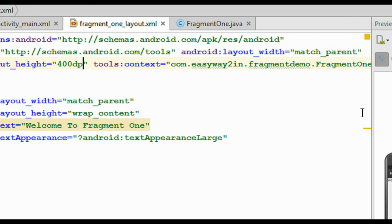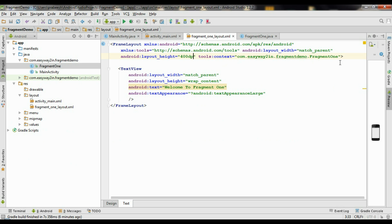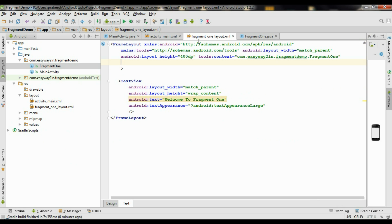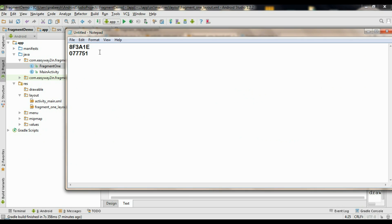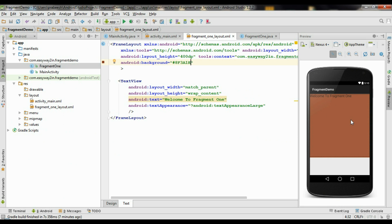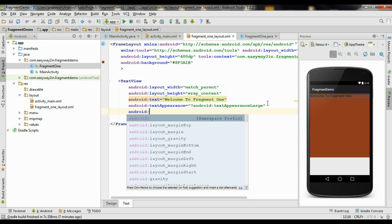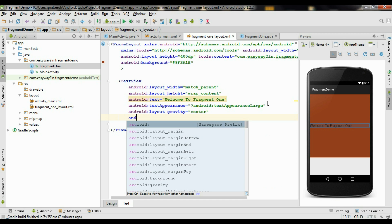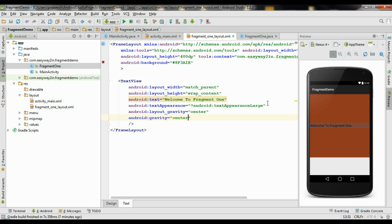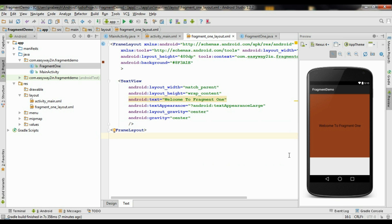I need some background color for this layout. Specify some background color — here we have an HTML color code. Put a hash symbol and specify the color code. This will give a background color for the layout. Now align the TextView at the center using Android layout_gravity set to center. Also align the text at the center using Android gravity set to center. So this is the first fragment.